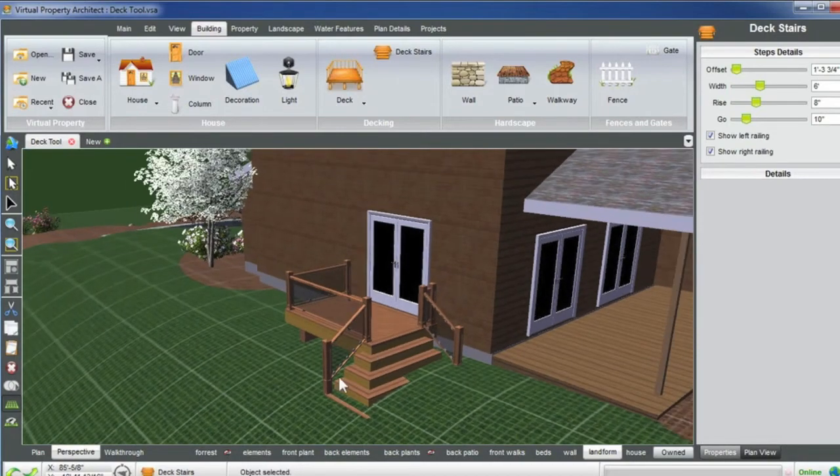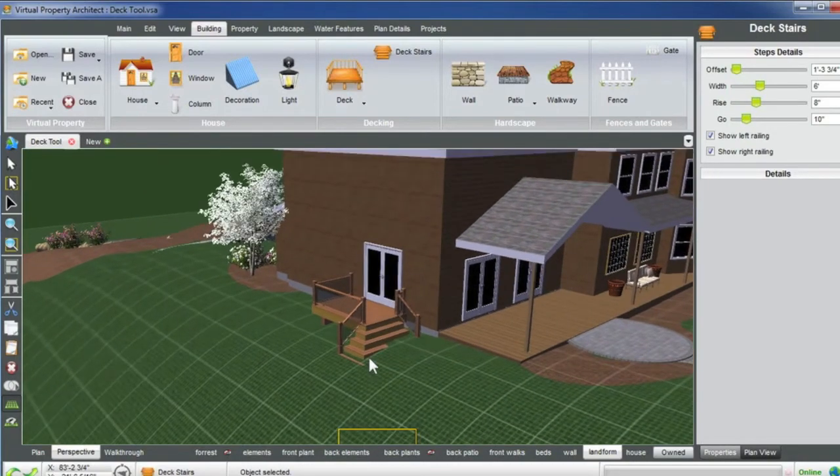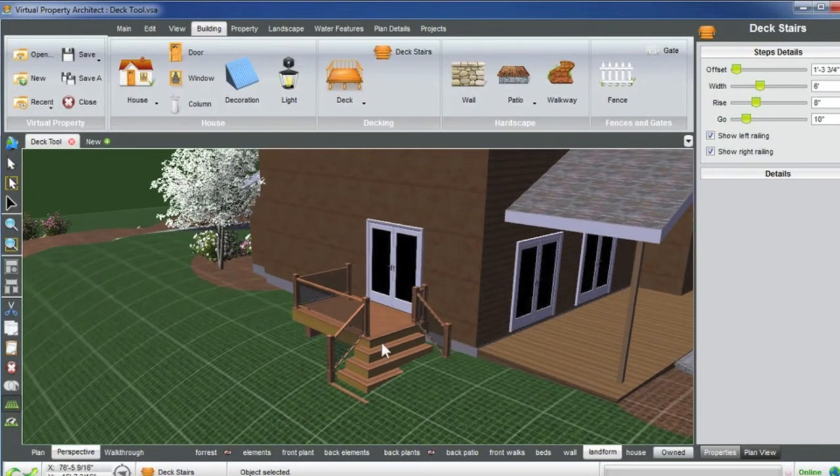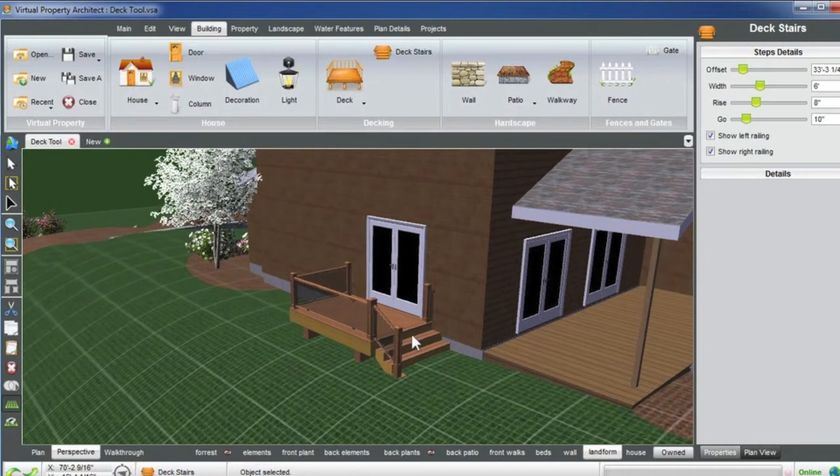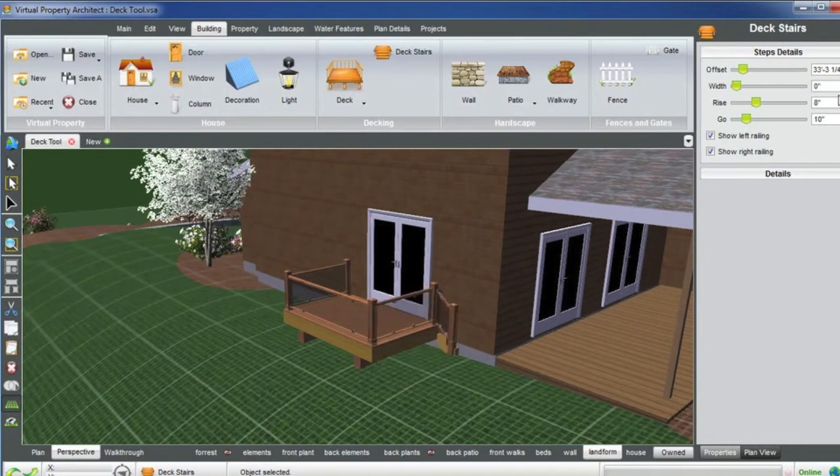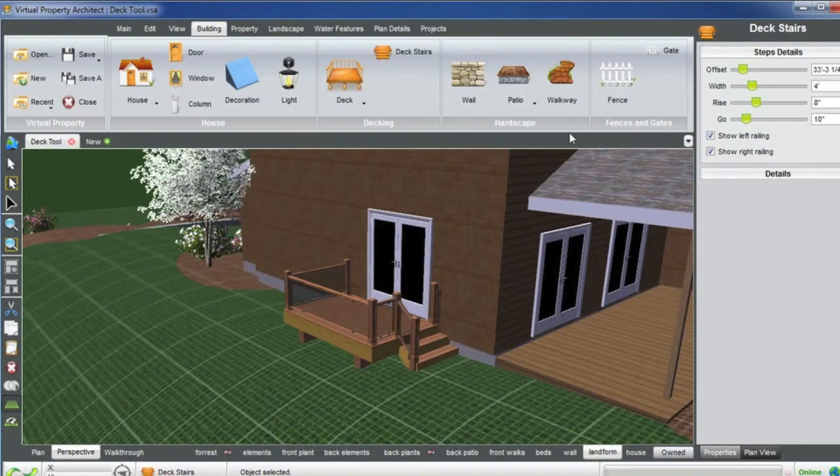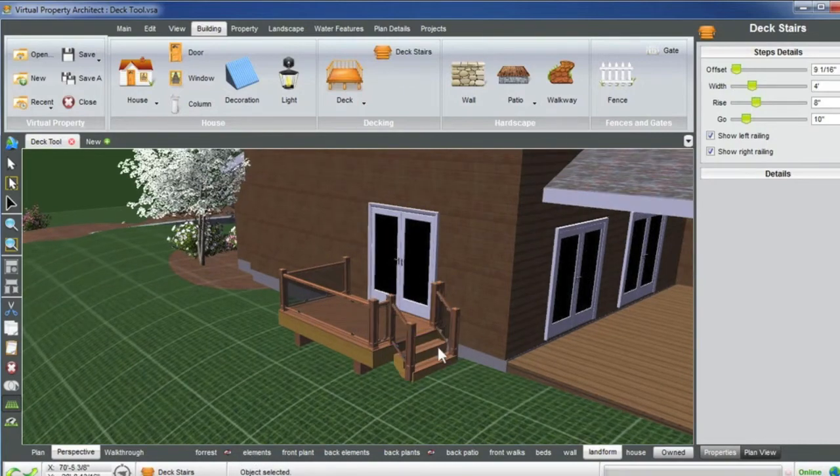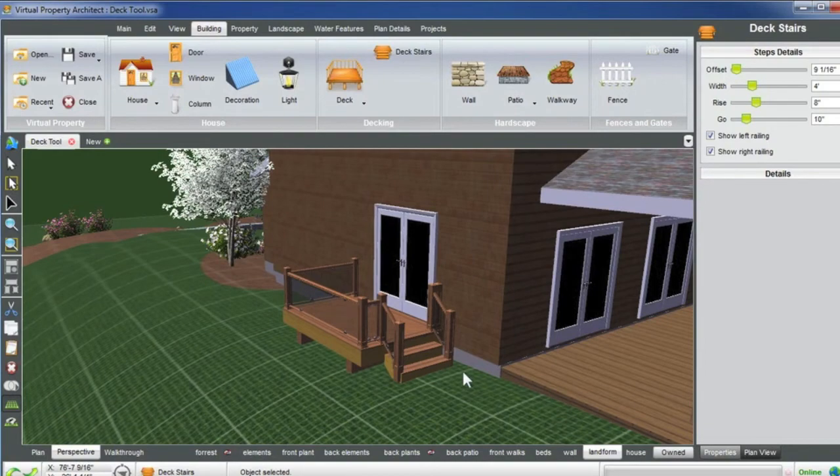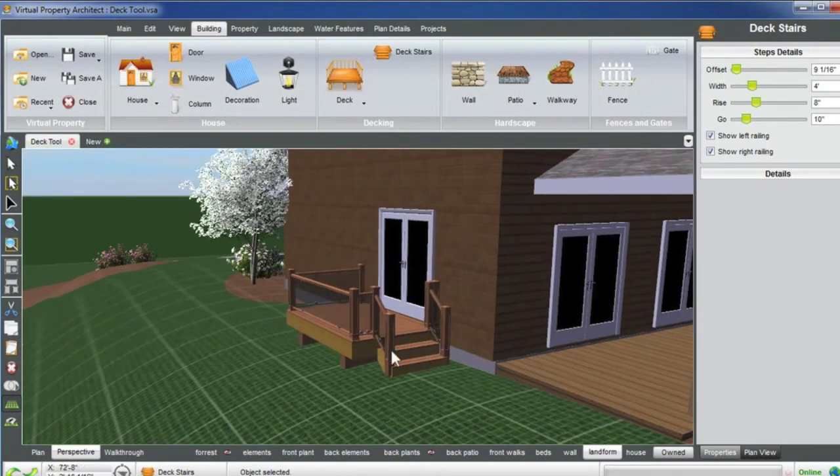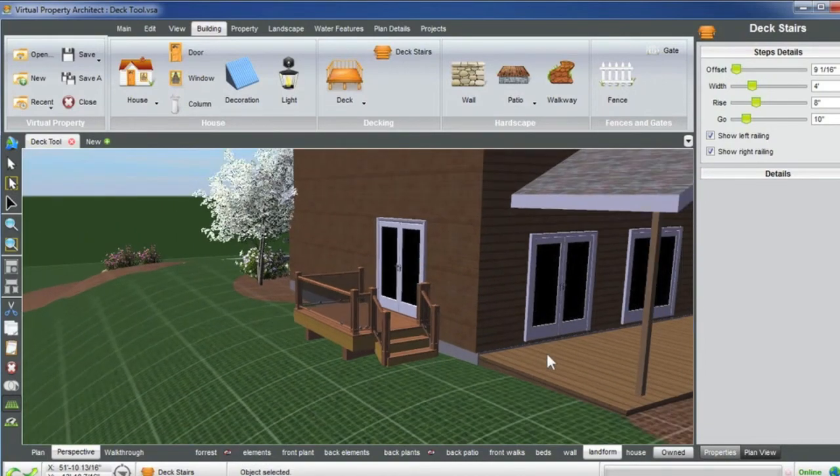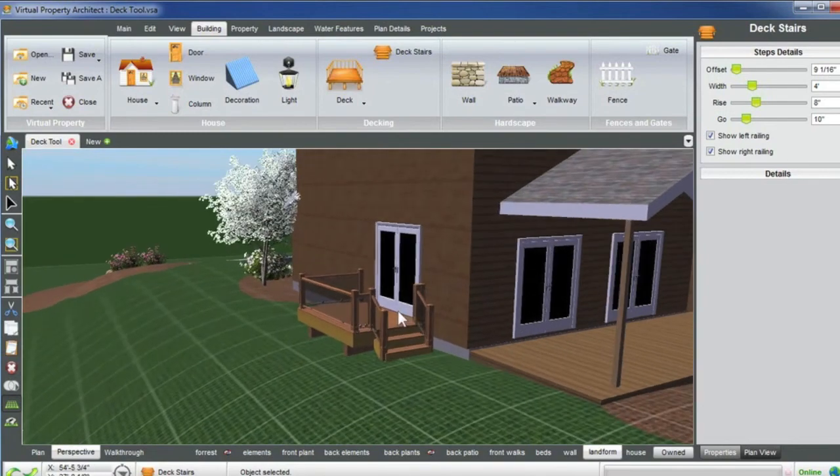I've selected the deck stairs and what I'm going to do now is move this cursor over to the right side here and change the width to only about four feet. Oh jeez, not four inches but four feet. And I'm going to move it out so it's off the corner of the deck. You can see how again it conforms right to the grade here. So now I have my entrance from my back patio deck to my side entrance.